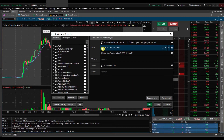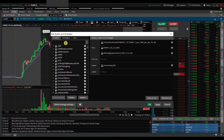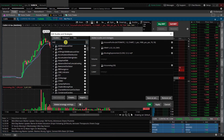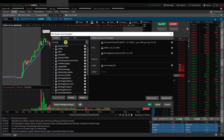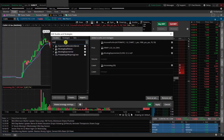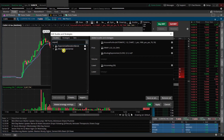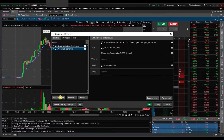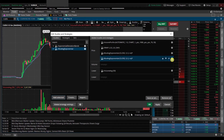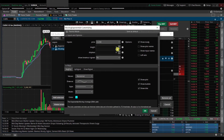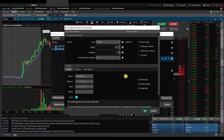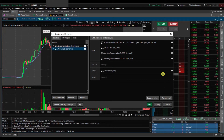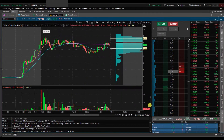Let's go ahead and add a 20-period exponential moving average. We come back, search for 'Moving Average Exponential' again, add it, go back to the gear icon, and change that number to 20. Click okay and apply.